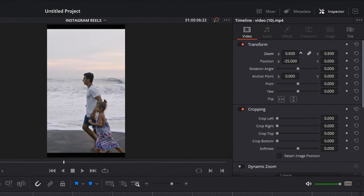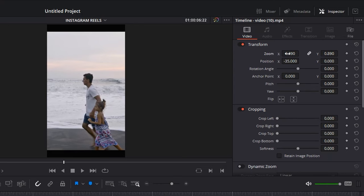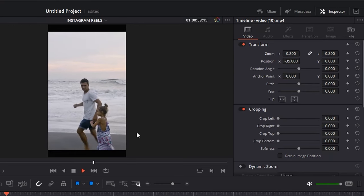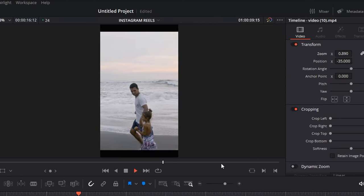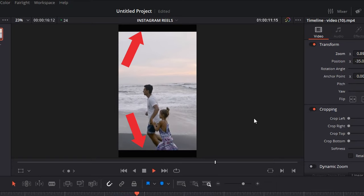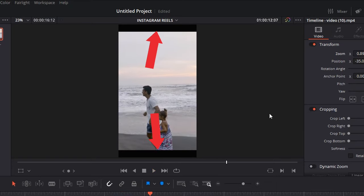You can also play around with the zoom settings. I'm going to zoom out, for example. That way I'm going to create these nice borders on the top and bottom side, making it look a little bit more cinematic.